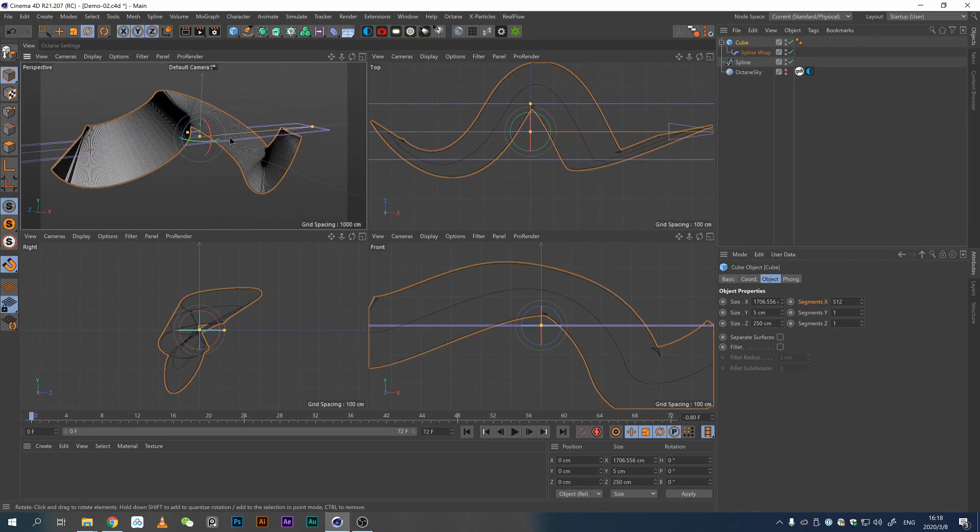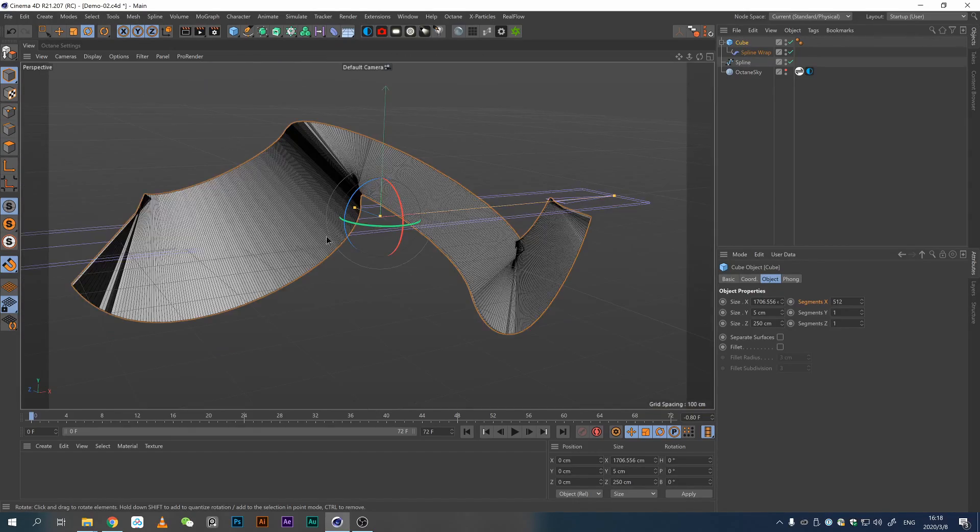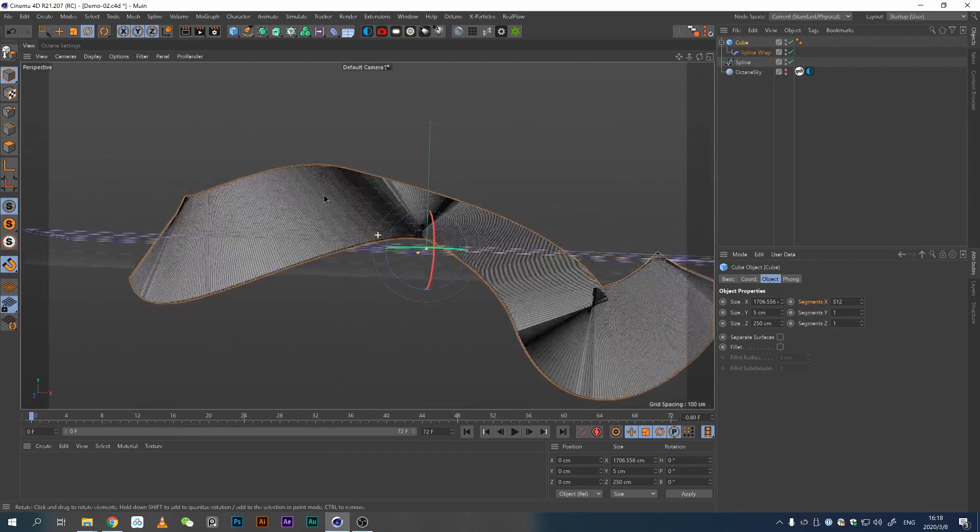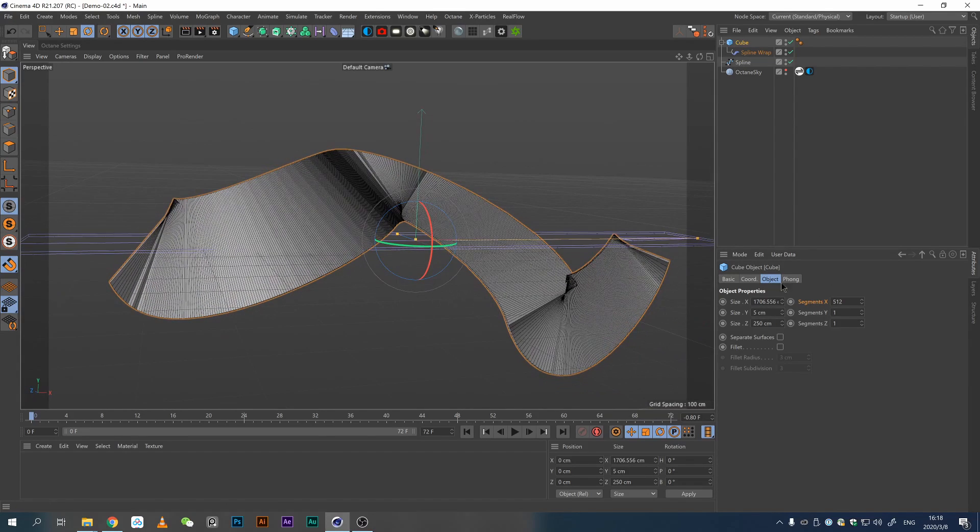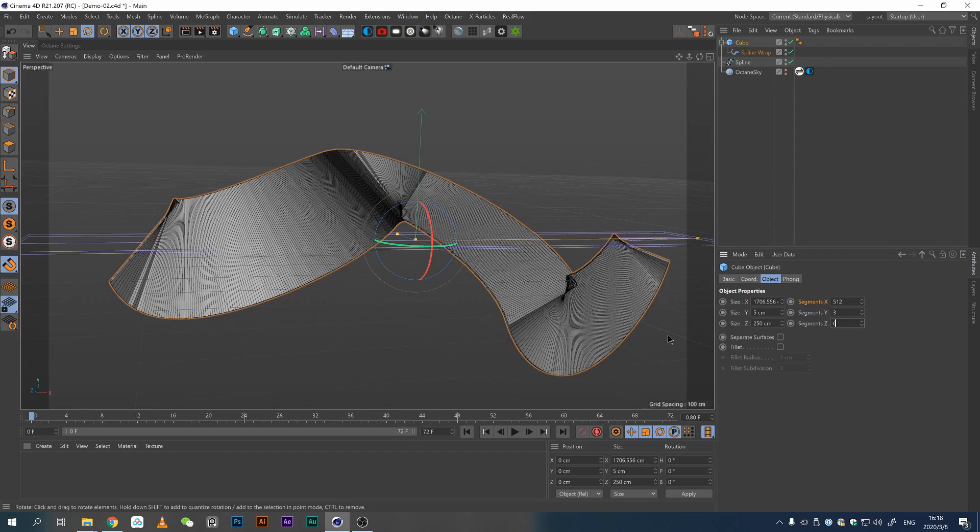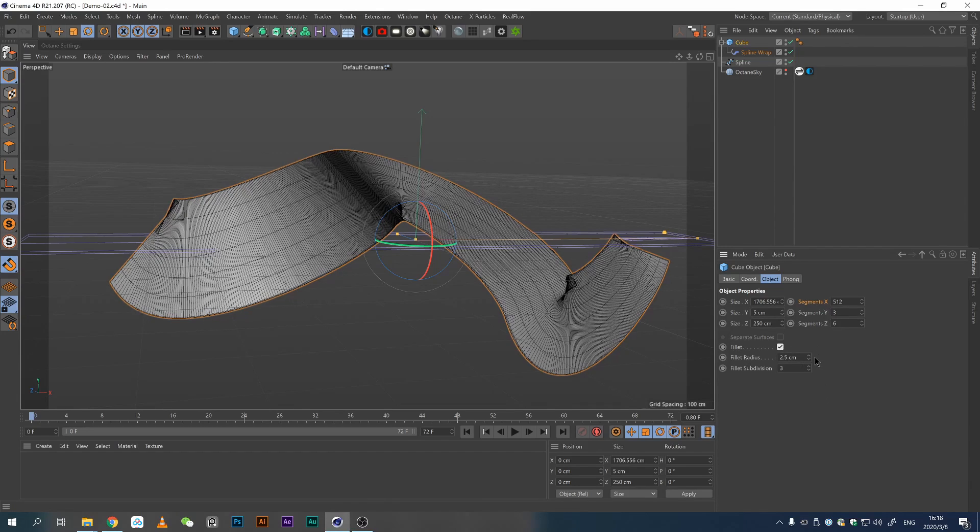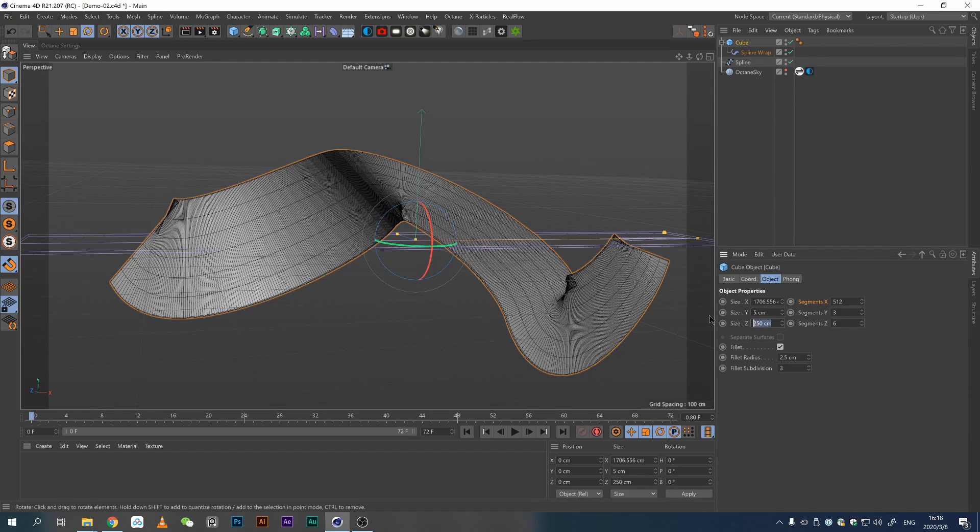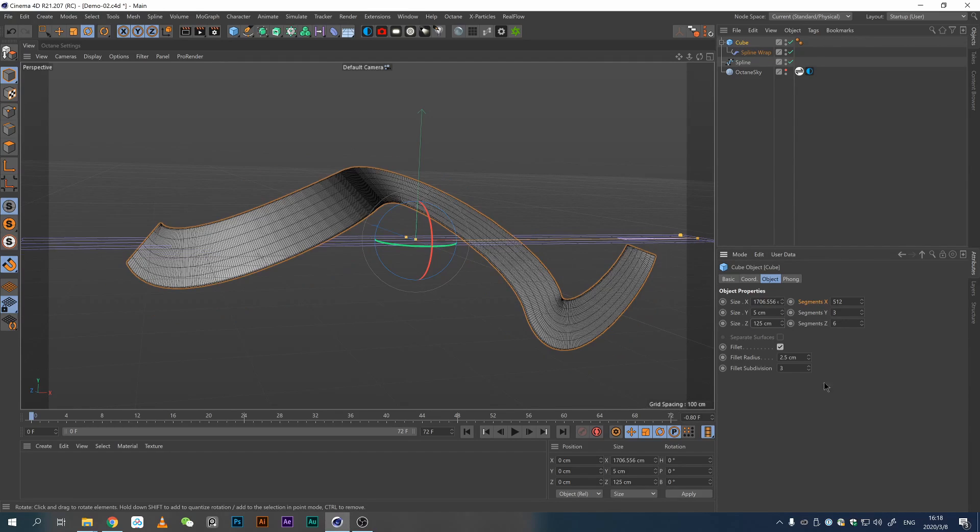It looks super ugly now, but it's okay, we're going to fix it. First, let's add just a few segments, maybe too much. Just a few segments, say I don't know, 6. And give it a fillet. You know what, this is way too thick for my taste.